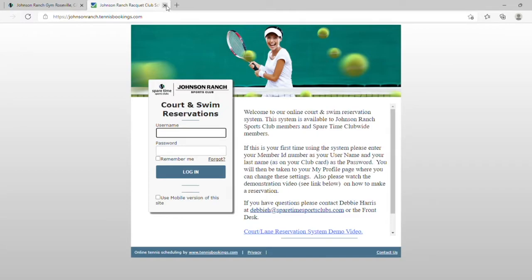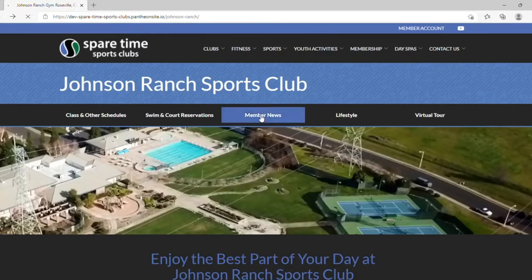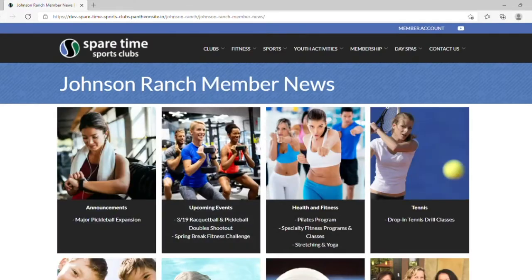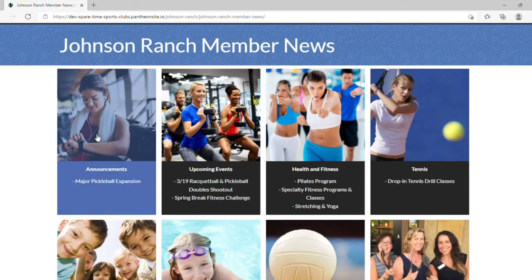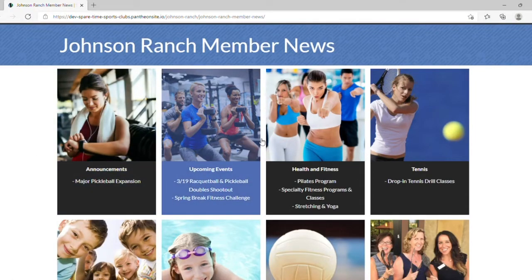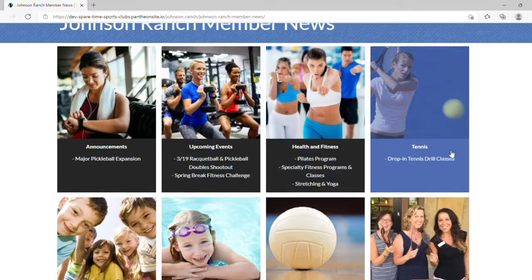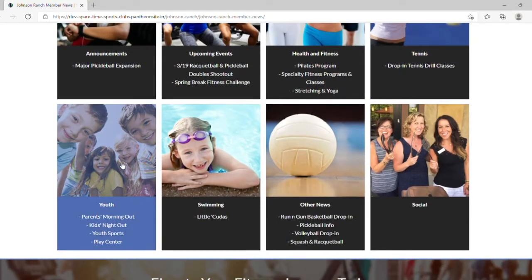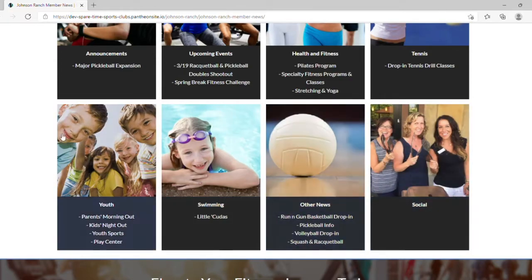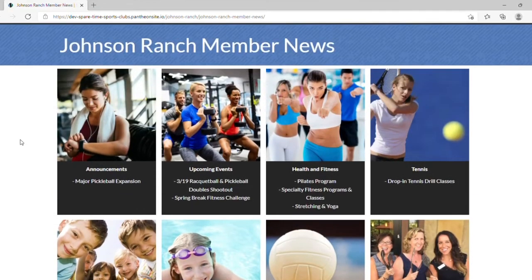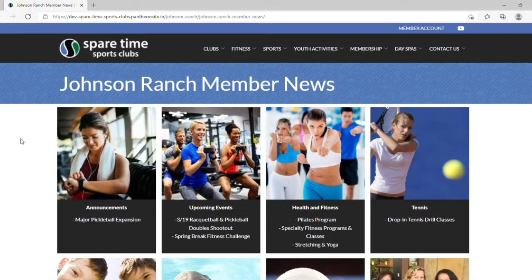By clicking Member News, you are brought to the respective club's member news page. This is the Johnson Ranch member news page. This features announcements, upcoming events, health and fitness programming, tennis programming, youth programming, swimming, social activities, and other news. By clicking one of these news pages, you will be brought to a separate landing page that contains flyers for these events.